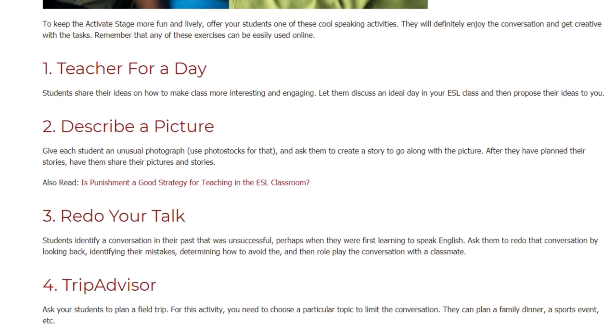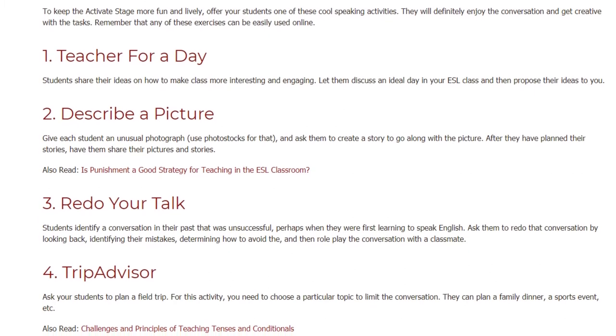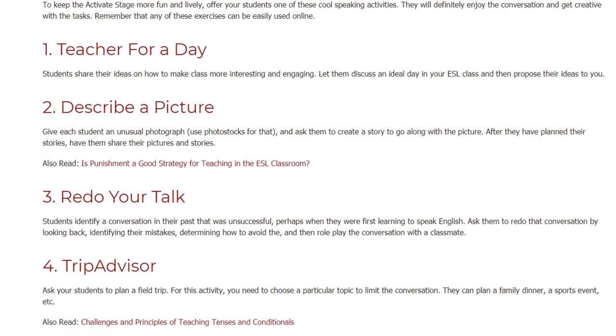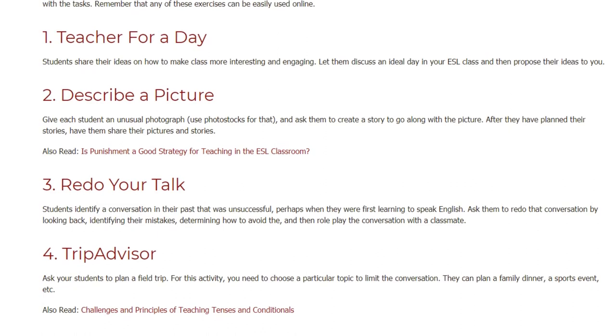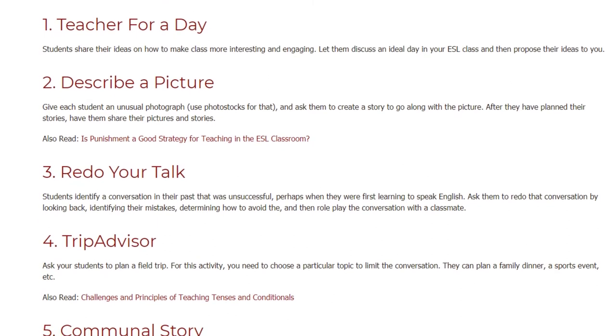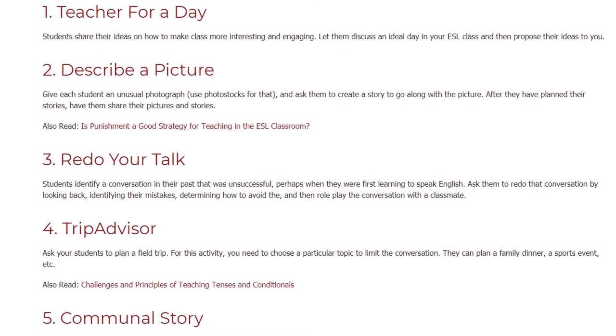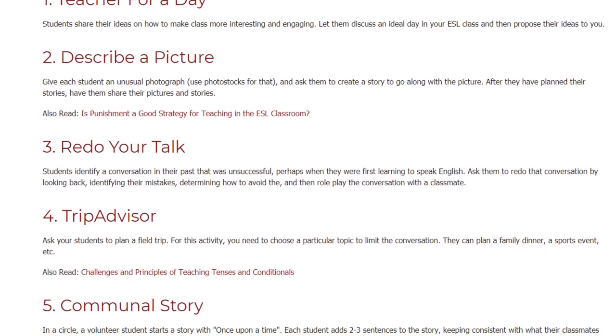Activity three: Redo Your Talk. Students identify a conversation in their past that was unsuccessful — perhaps when they were first learning to speak English. Ask them to redo that conversation by looking back, identifying their mistakes, determining how to avoid them, and then role-playing the conversation with a classmate.